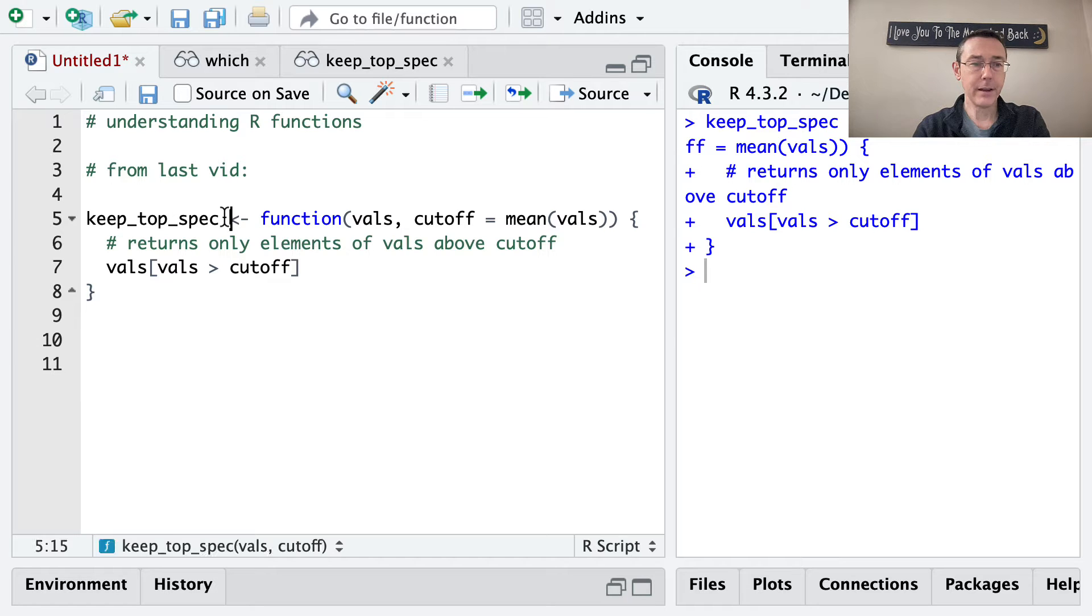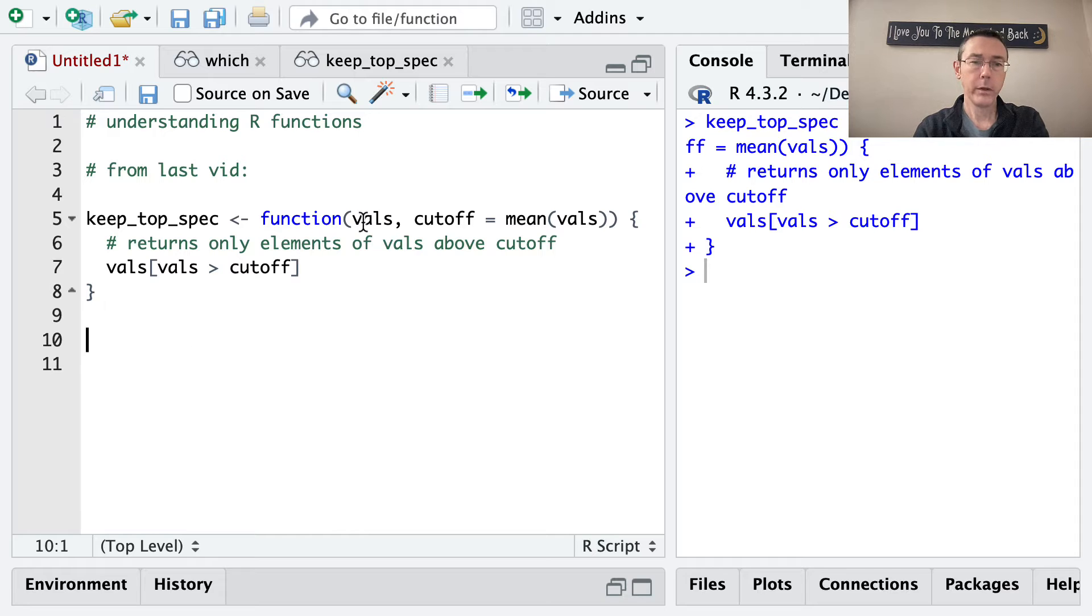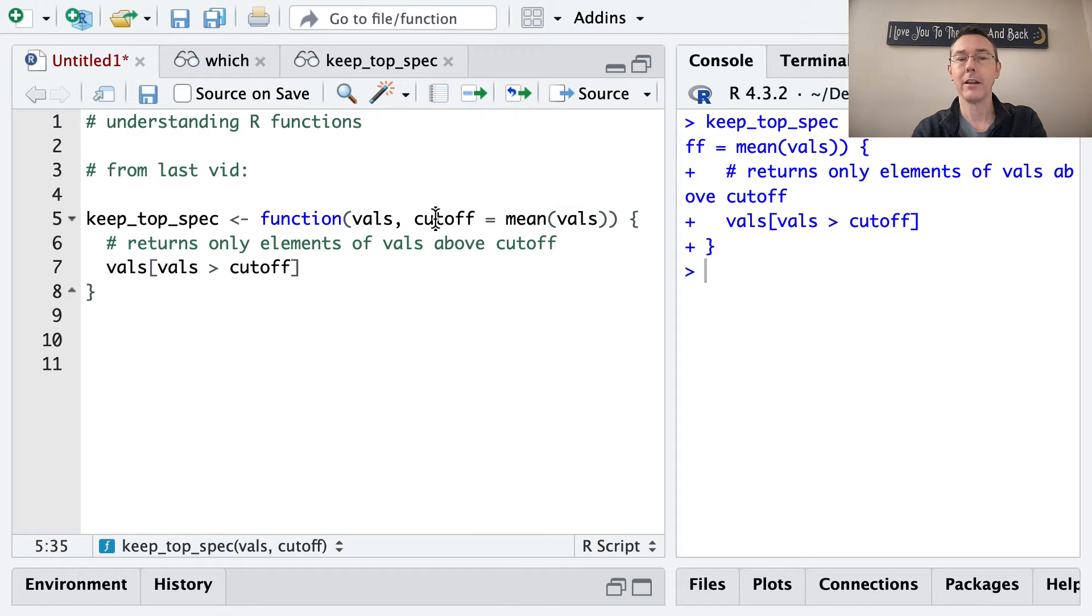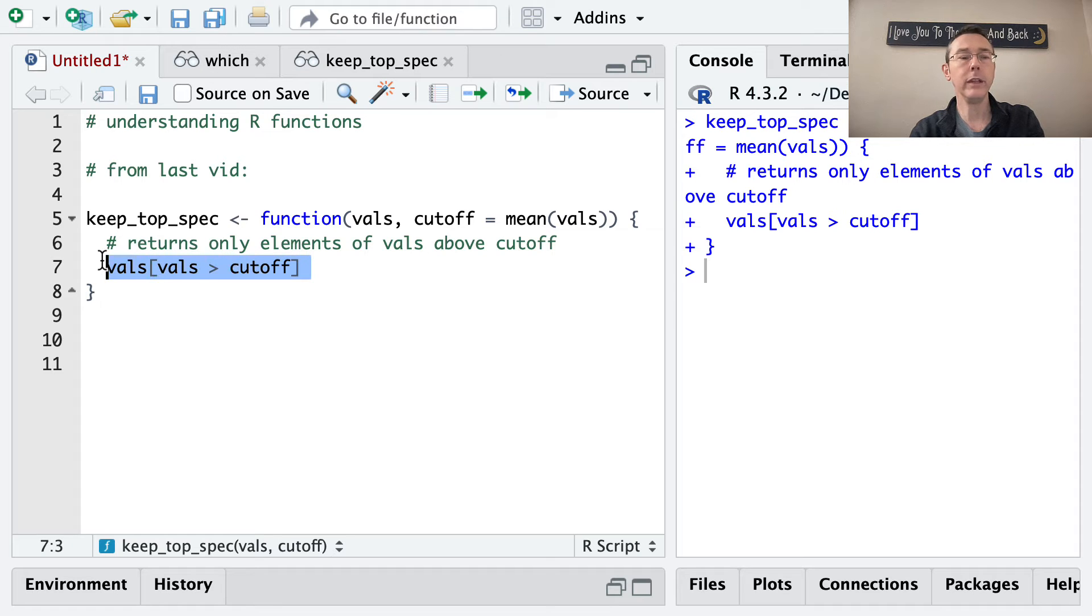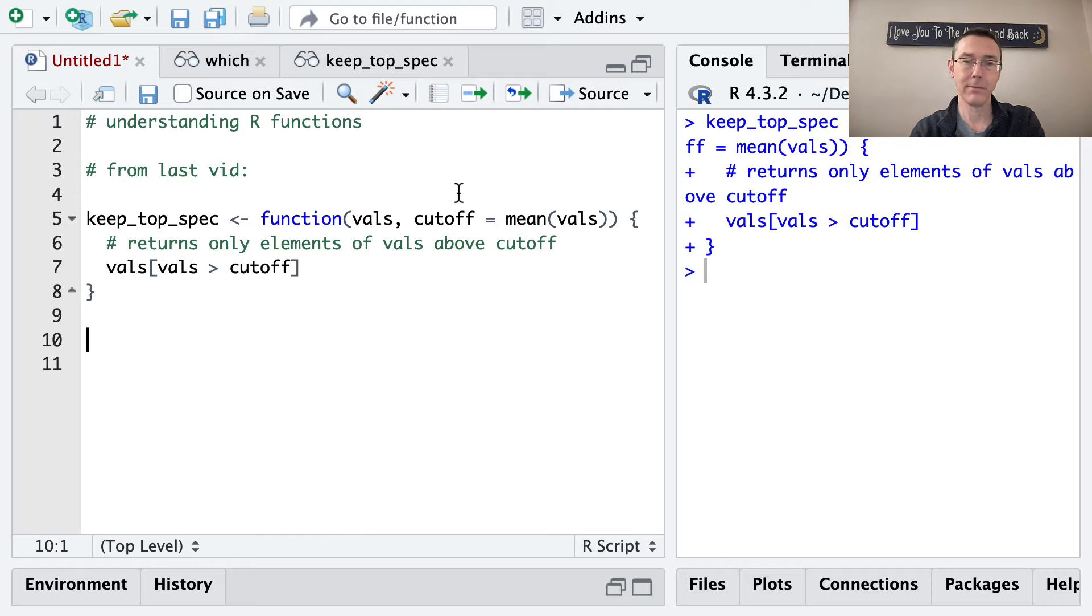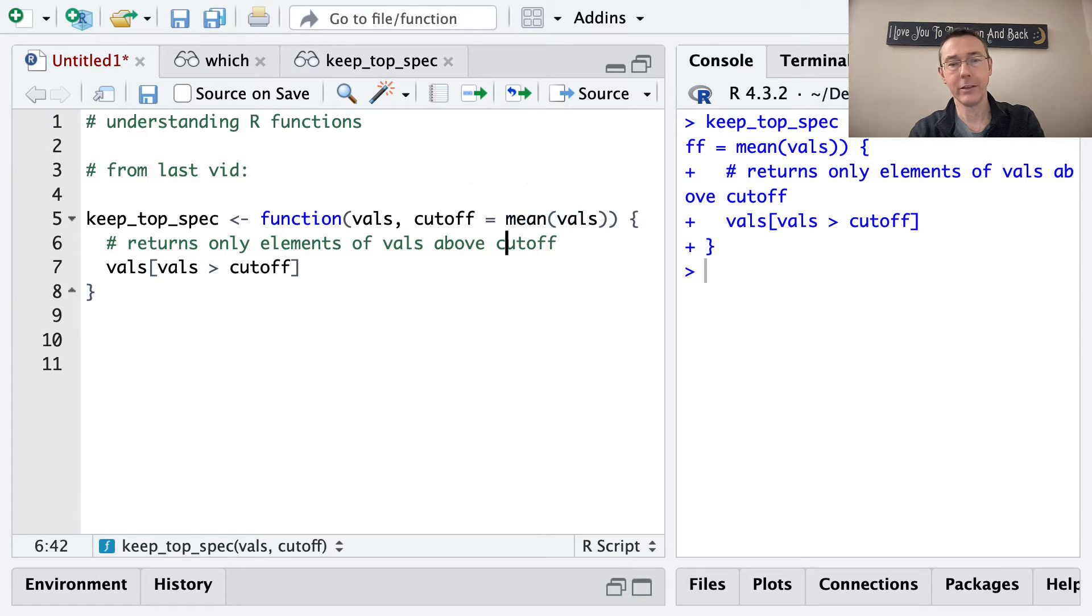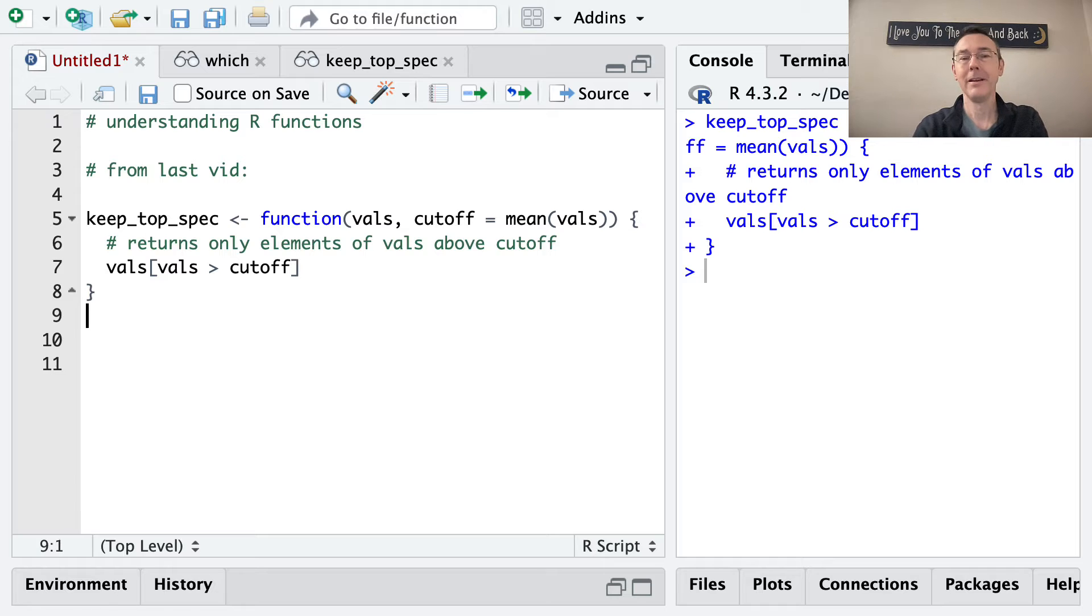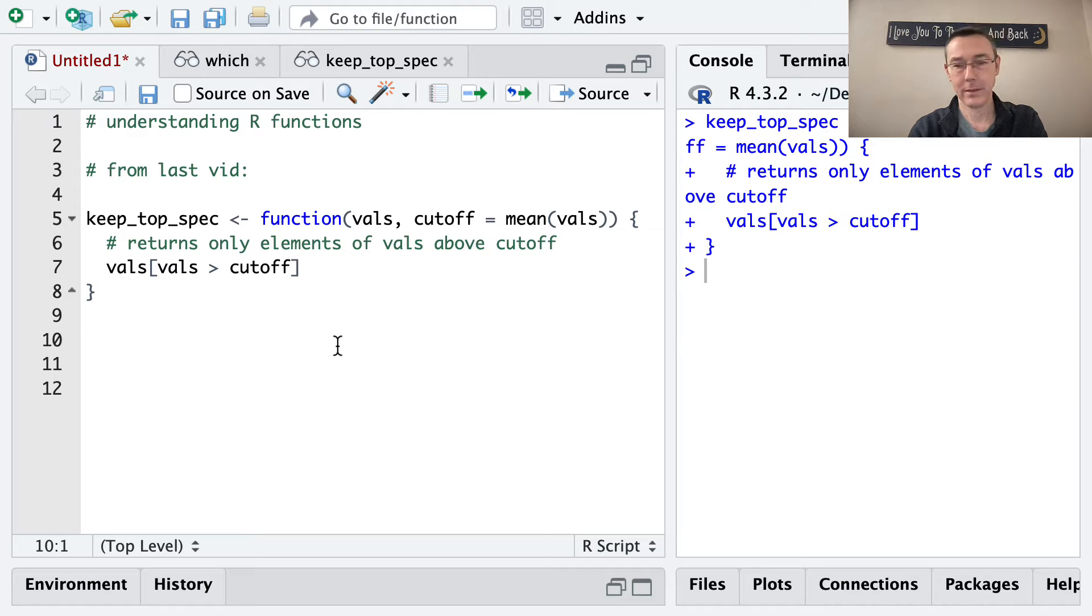In that vid, I wrote a bunch of functions including keep_top_spec, which takes a vector of values and a cutoff value and essentially filters that vector to only give you back values from that vector that are larger than that cutoff. I also specified a default value for cutoff in case the user doesn't specify one. This function is going to default to taking the average of the values vector as its cutoff.